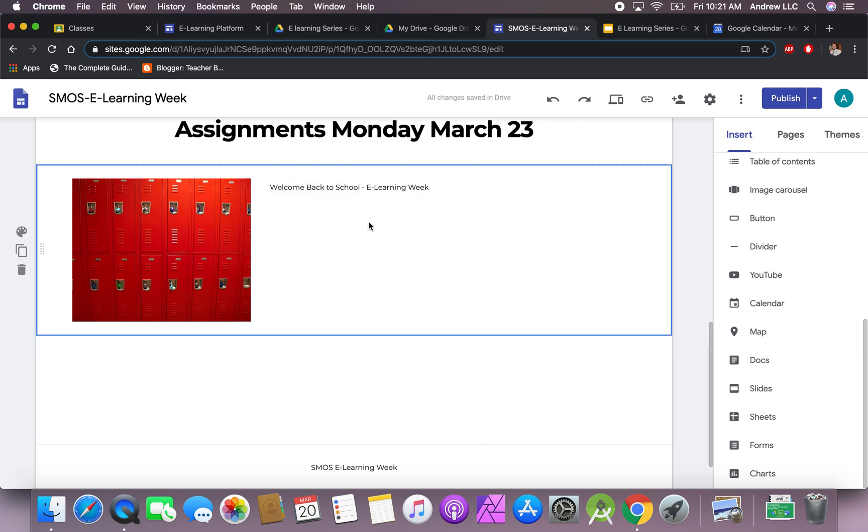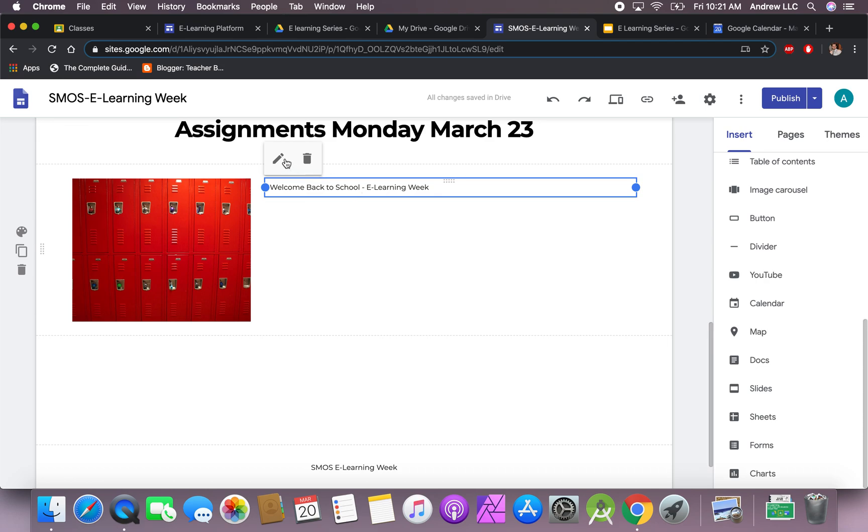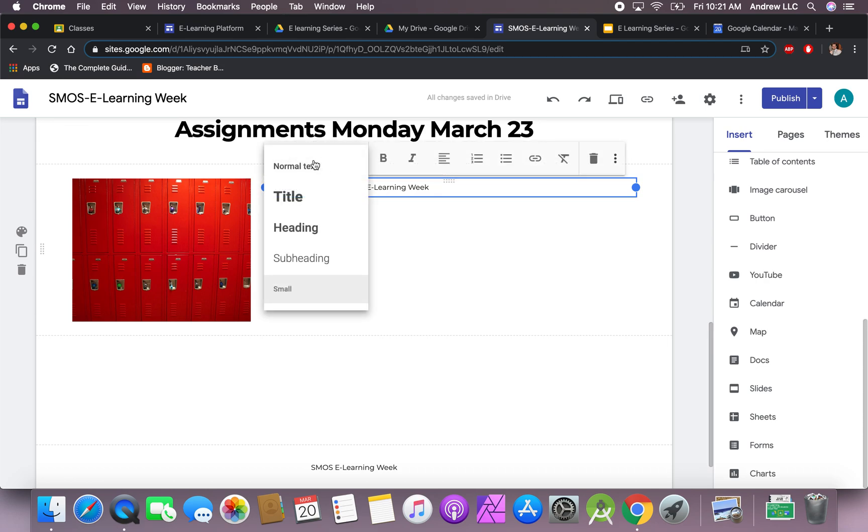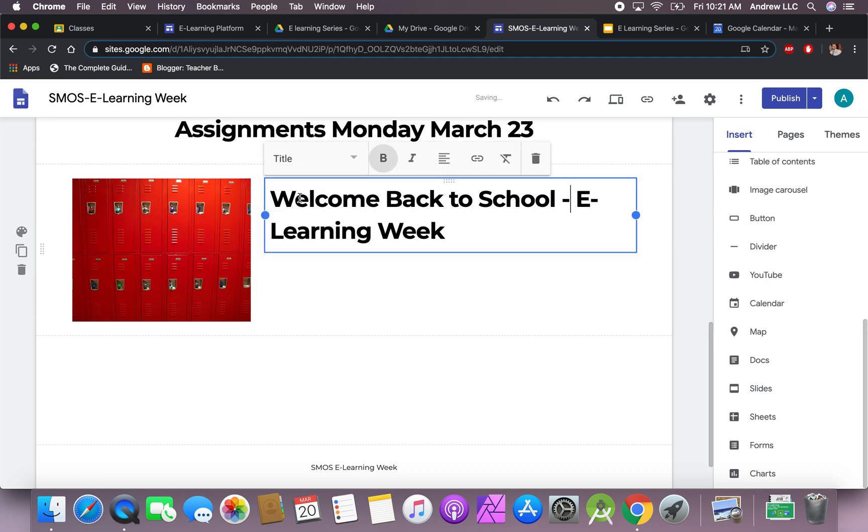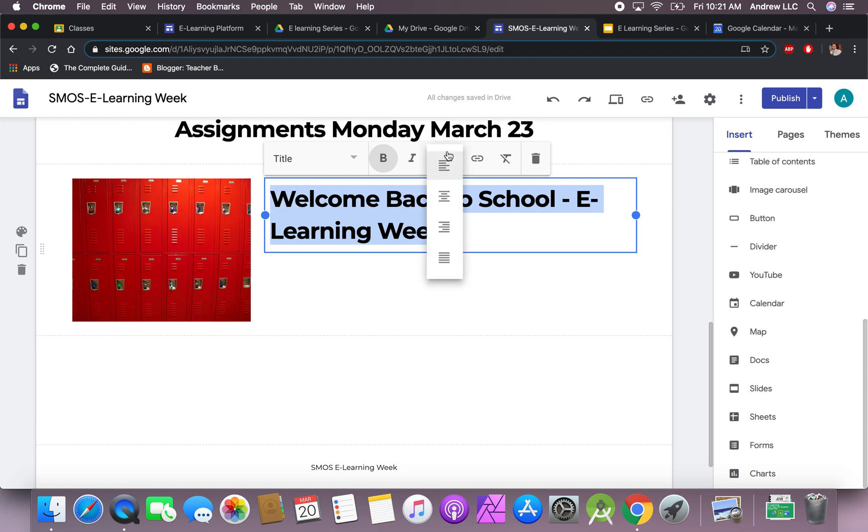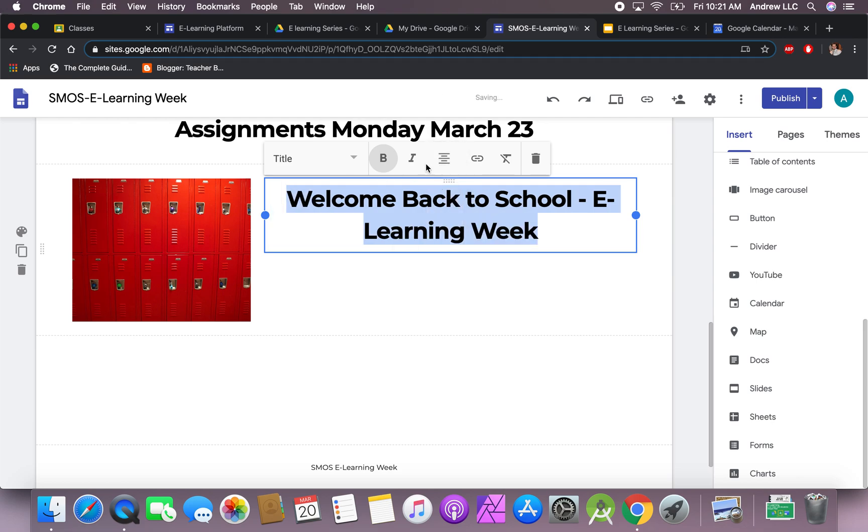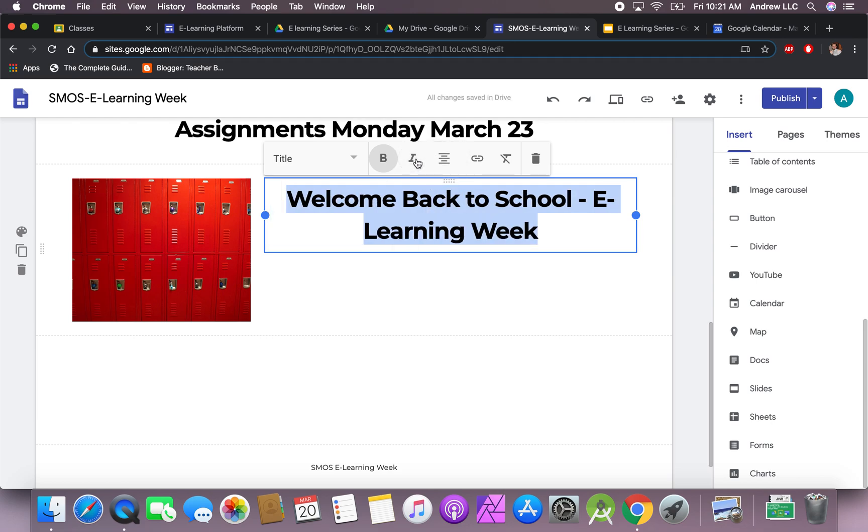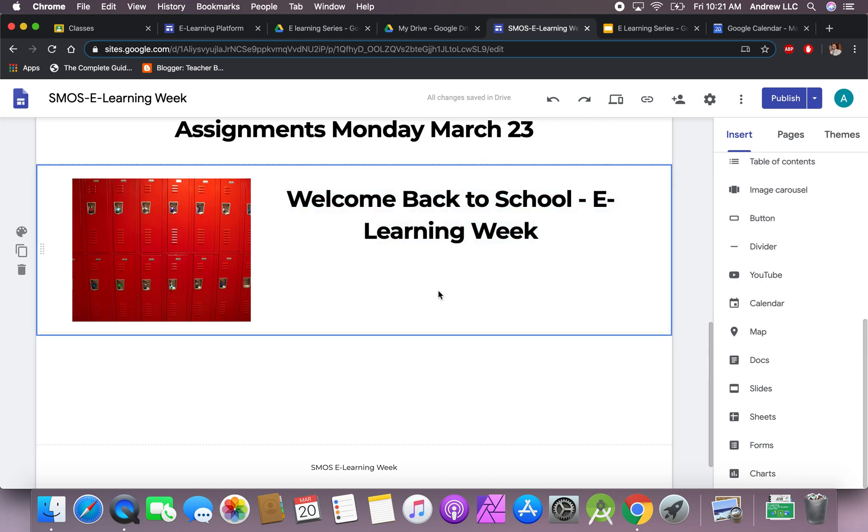It's very important that you keep everything organized just so that students are able to find everything that they need clearly. We will leave this as a title text. You now have the option to center it, italicize it if you want. You cannot change the font, so the font stays the same—that's just the way it is.